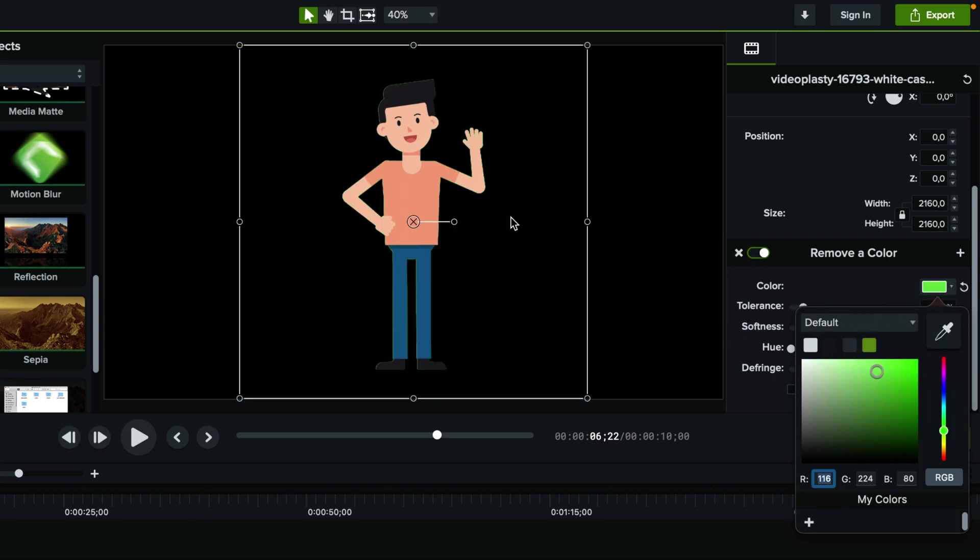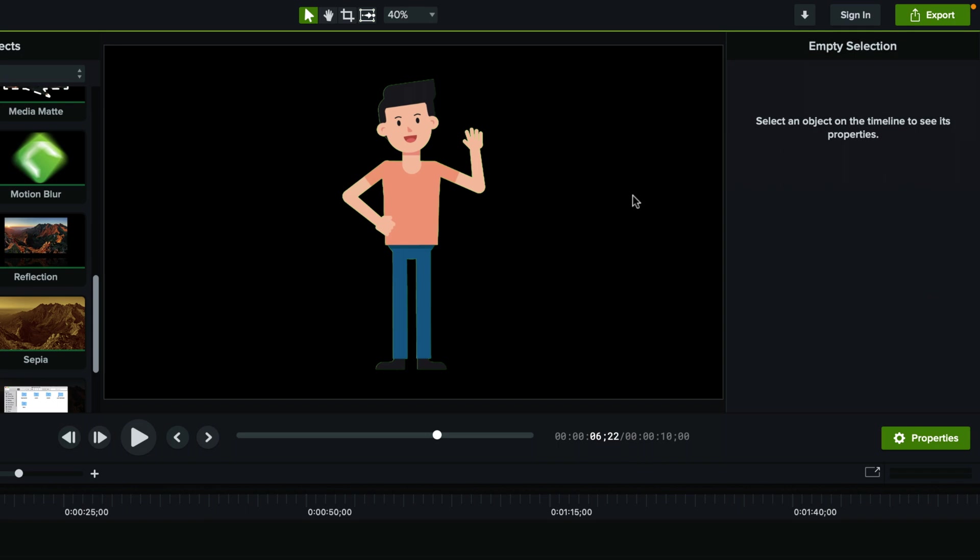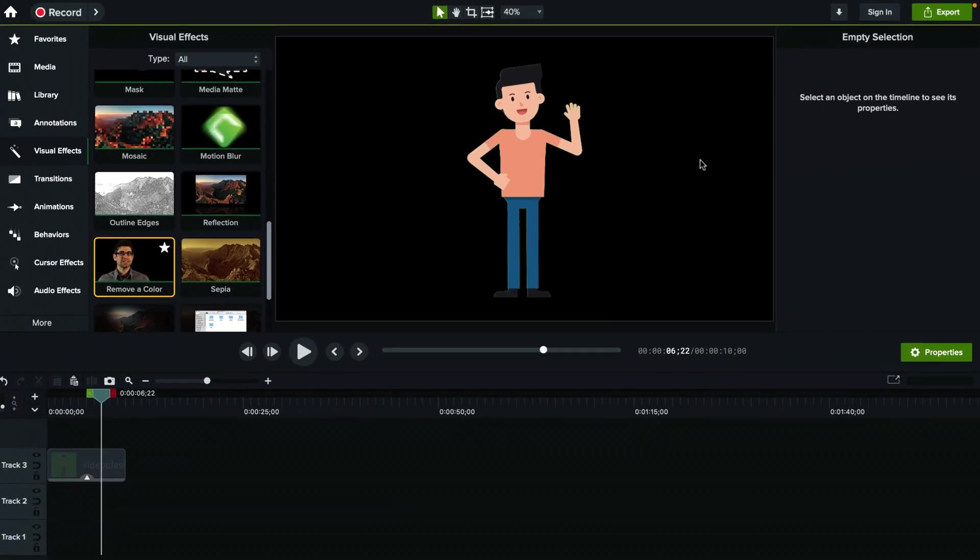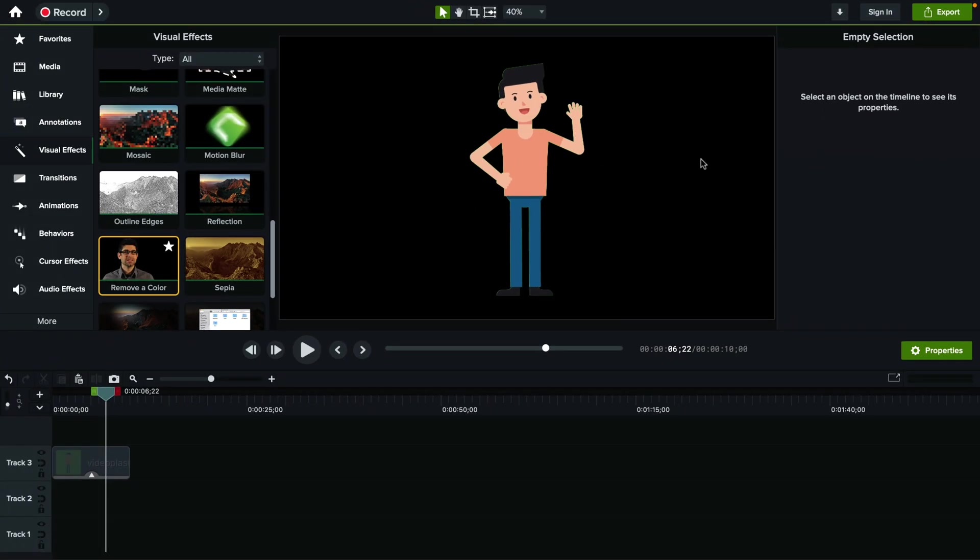And next we need to tell Camtasia by using the color picker which color to remove. So I'm going to select the green and as you can see it removed the green screen background.